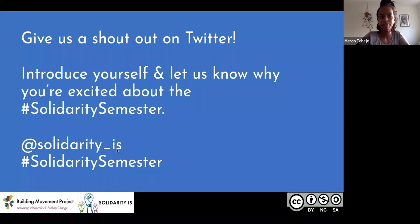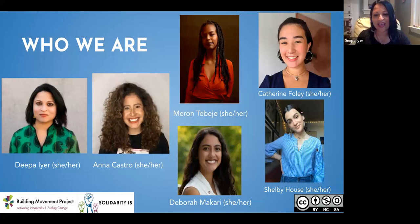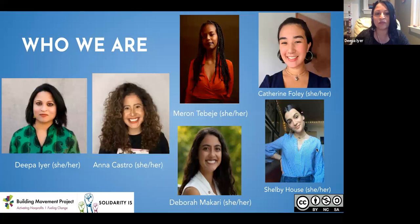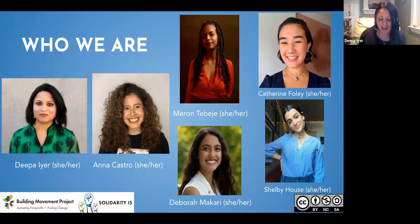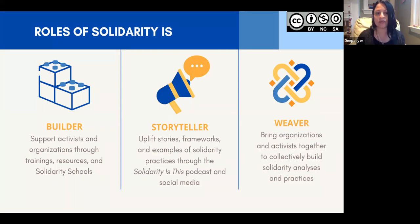Thanks so much, Marone and Catherine. Hi everyone. Welcome to the Solidarity Semester. I'm so excited that you all are here. My name is Deepa Iyer and I am the director of movement building at the Building Movement Project and also with Solidarity Is. You met two of our team members and you'll meet the rest over the course of this conversation — Anna, Deborah, and Shelby as well.